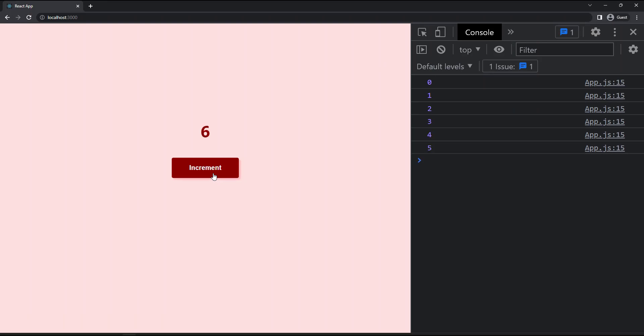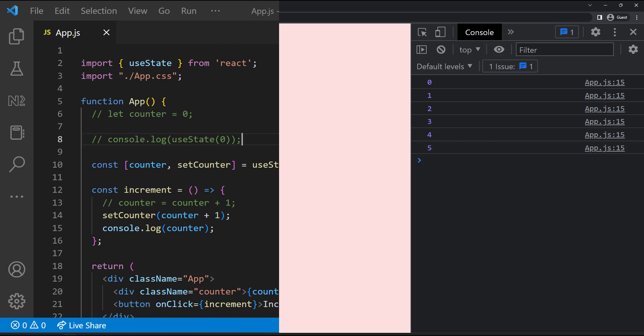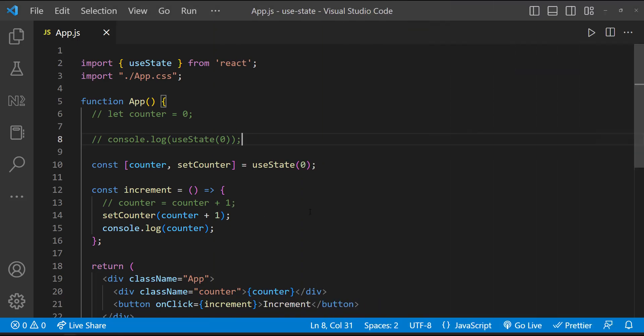Here also we can see setState function is asynchronous. That is why it is showing the previous value here and showing the current value in the UI. Hope you understood how to use useState and maintain state in functional components.